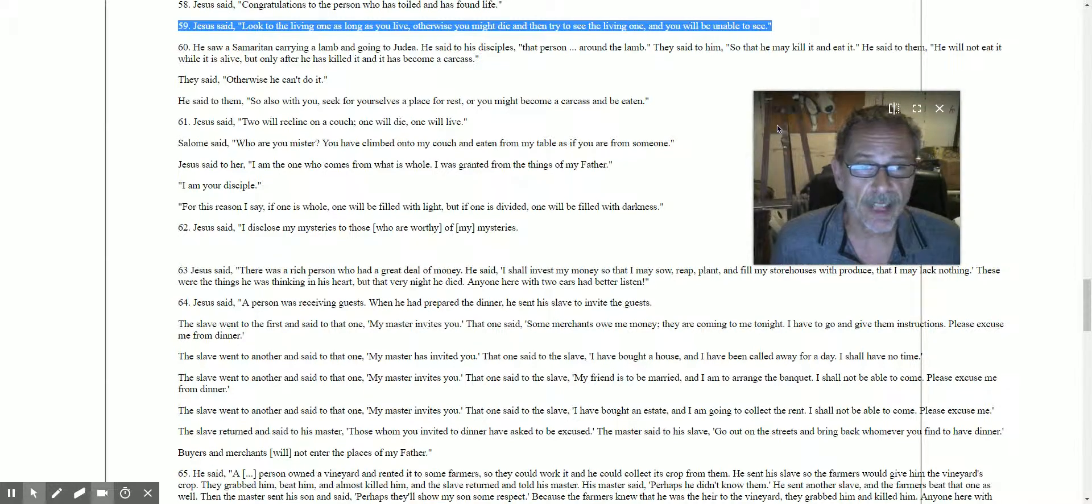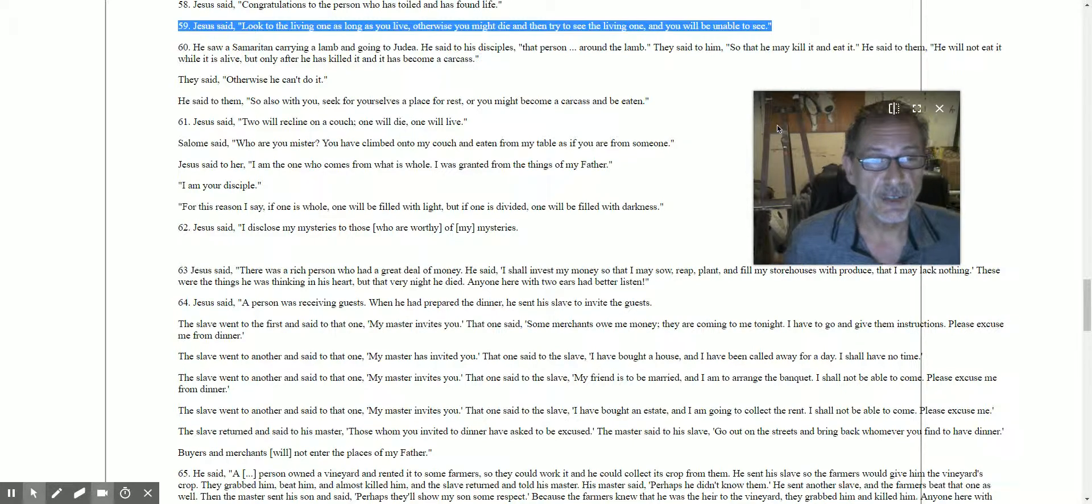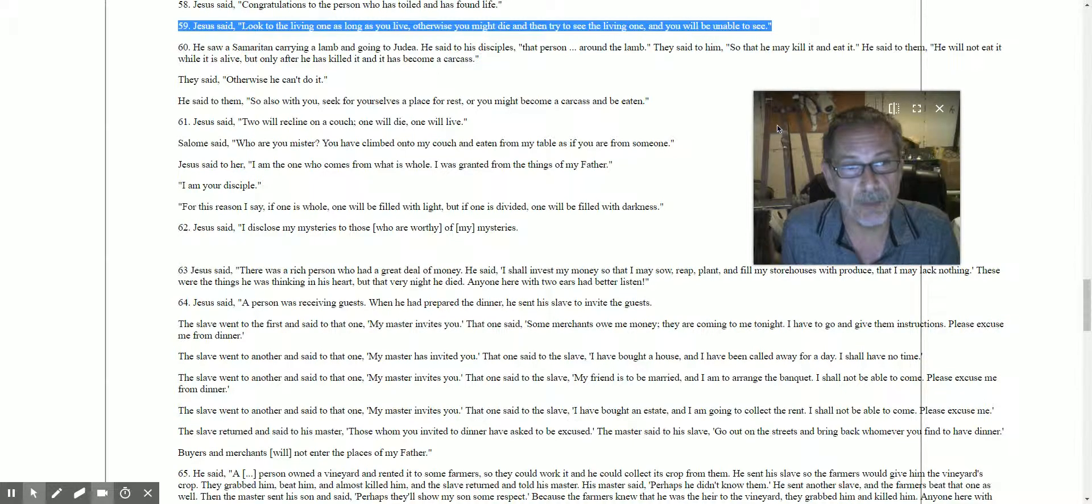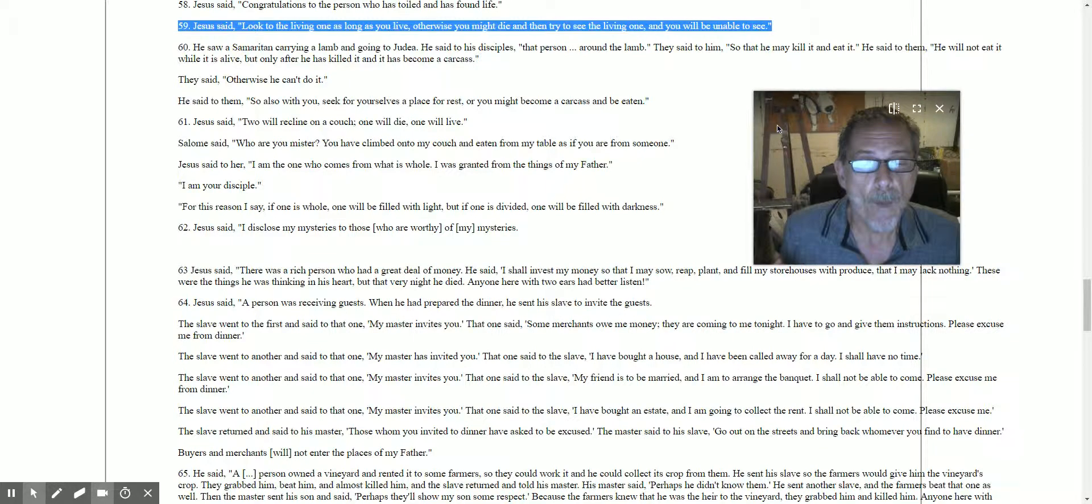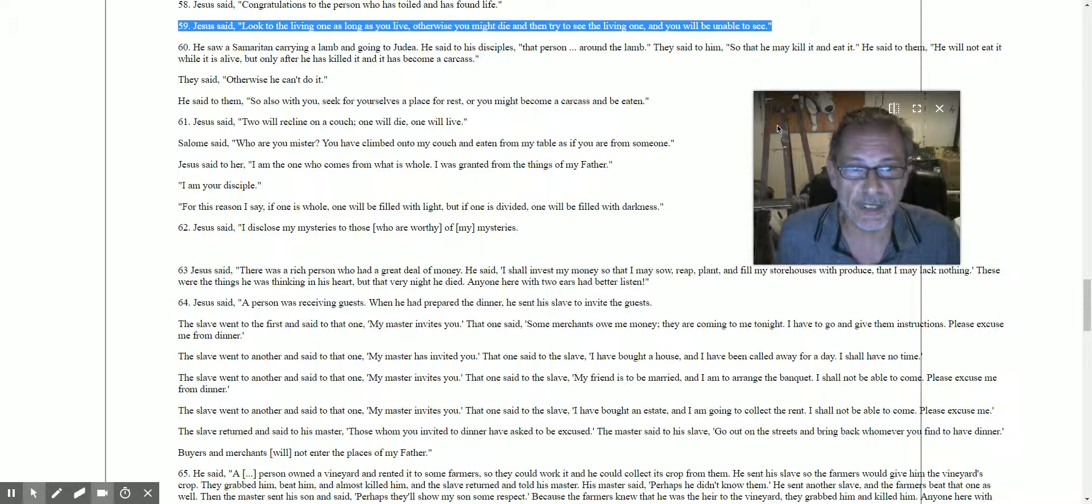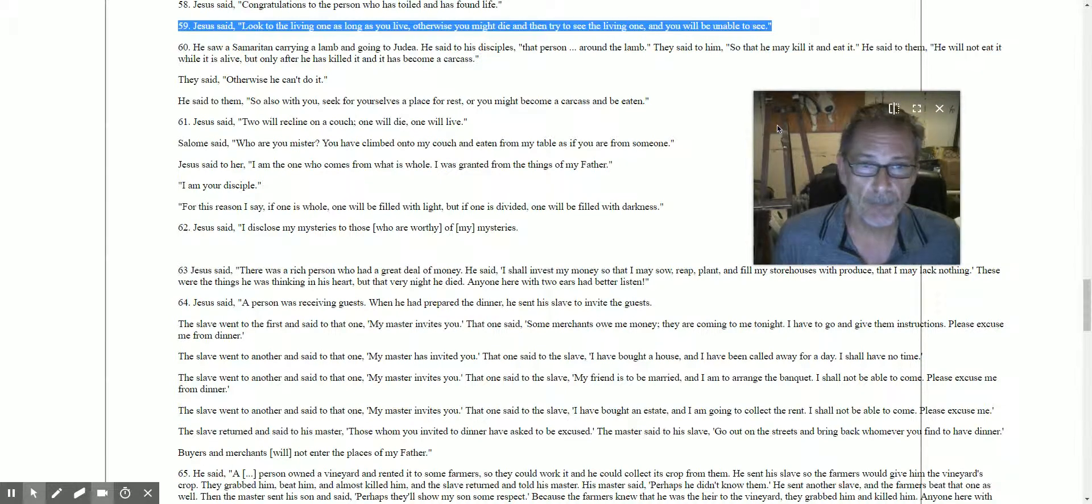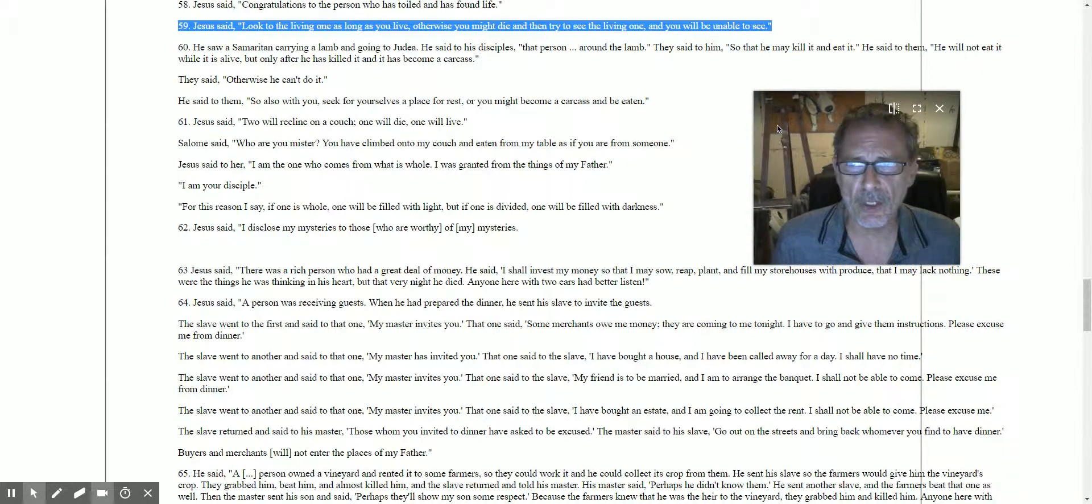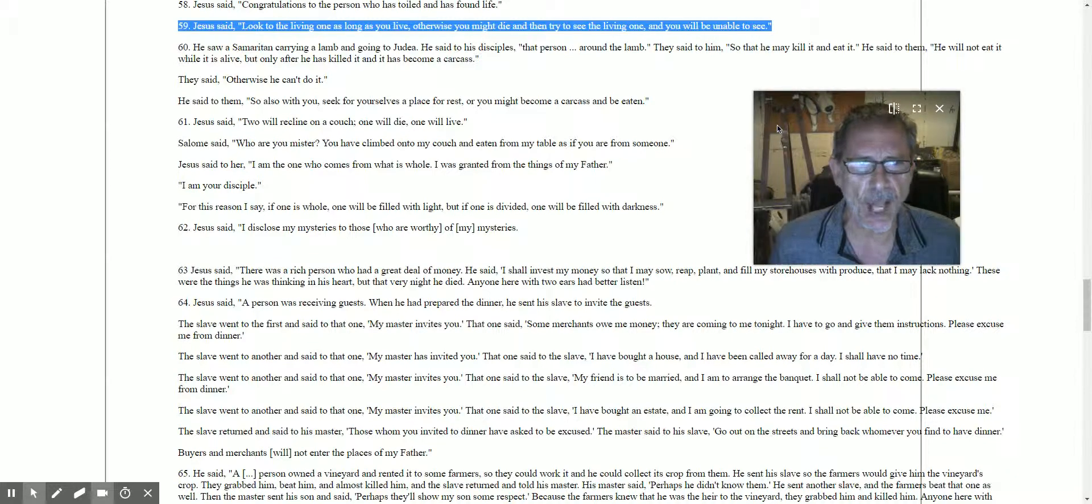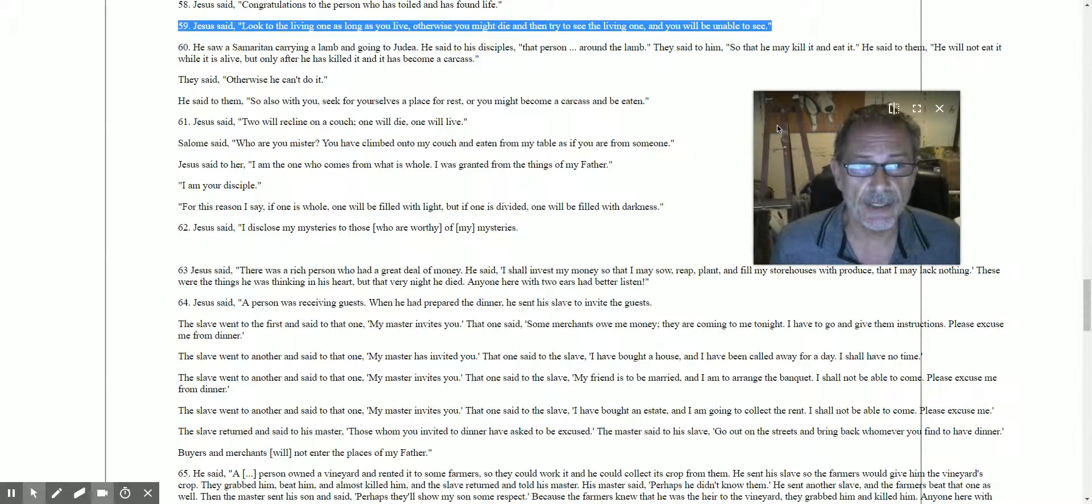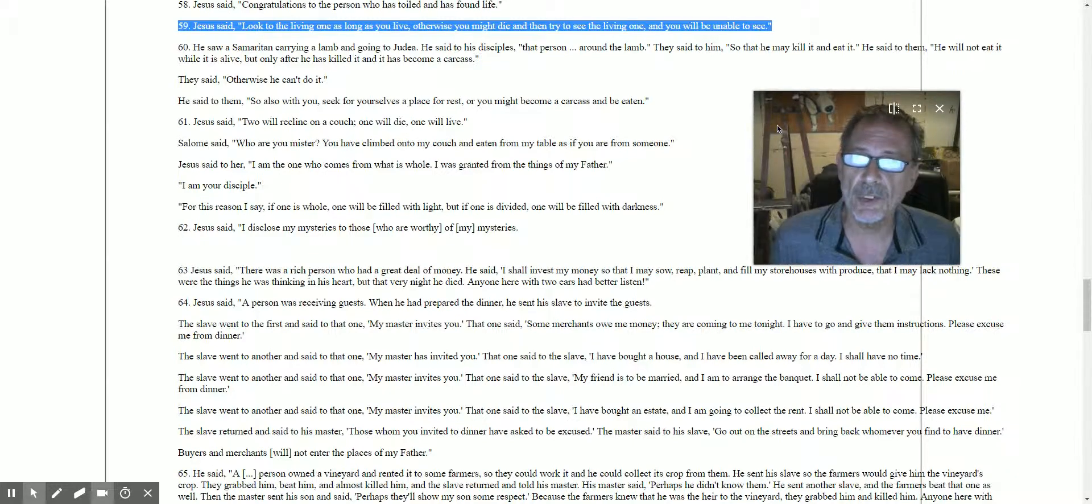A Samaritan is someone like you and me, an everyday kind of person, but he's got a lamb on his shoulders and he's on his way to Judea. This guy's on his way to Zion, but he says he's not going to kill him while he's alive. He's going to wait until he's dead, then he's going to eat him.